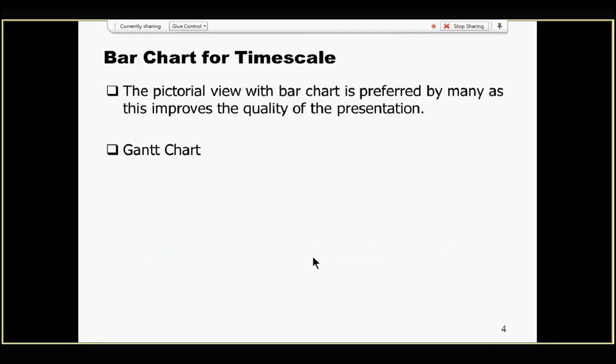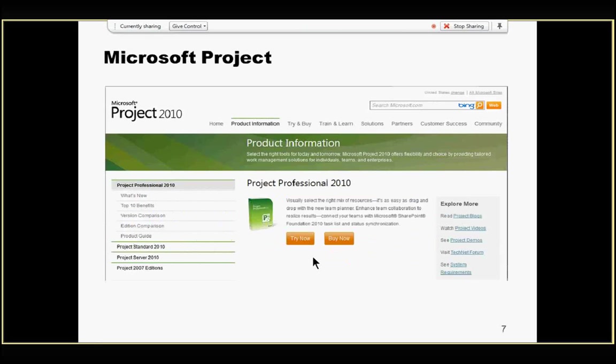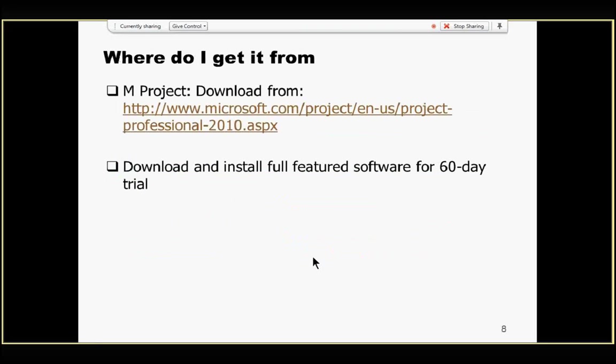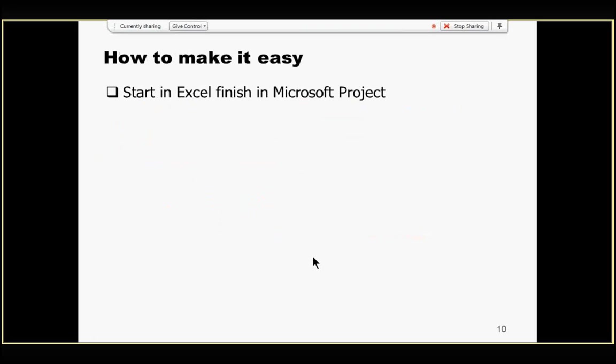Now, this is made based on students' request where I found that a majority of the students had never used Microsoft Projects in their previous studies, but they had some good amount of knowledge using Microsoft Excel. So, we start with Excel here and finish at Microsoft Projects.